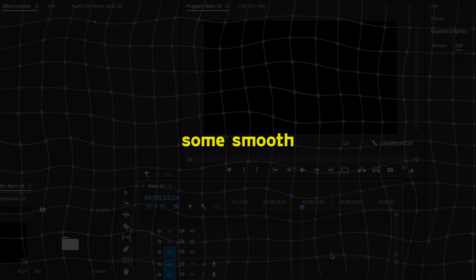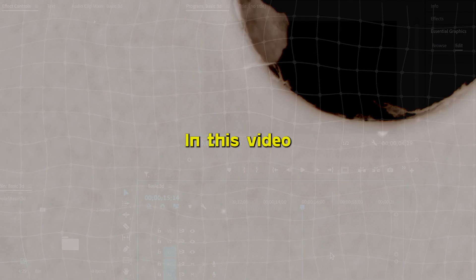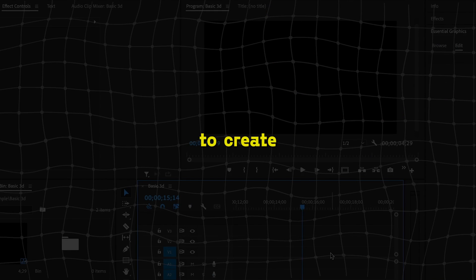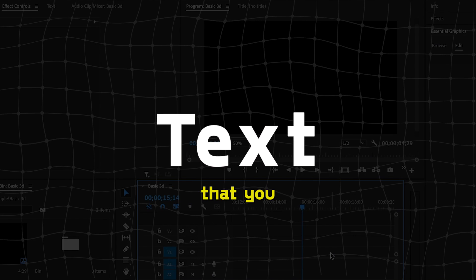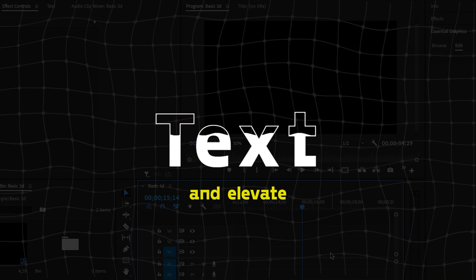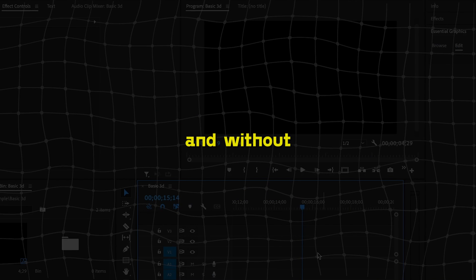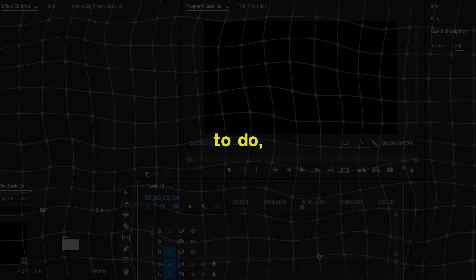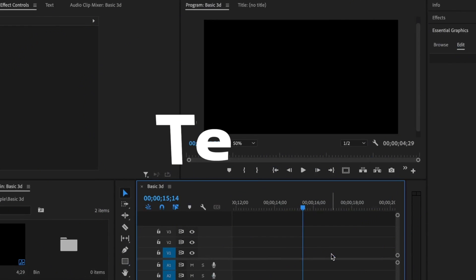You want to learn how to create some smooth text animations in Premiere Pro. In this video, we are going to create two amazing text animations that you can learn and elevate your editing gains. And without much further to do, let's dive right into the video.